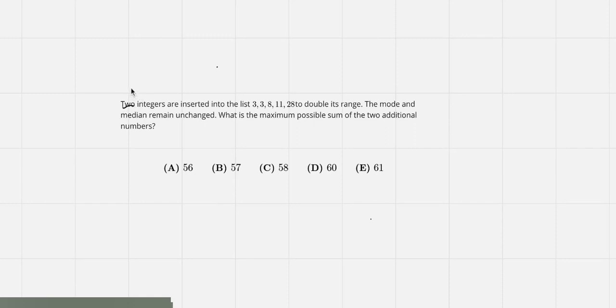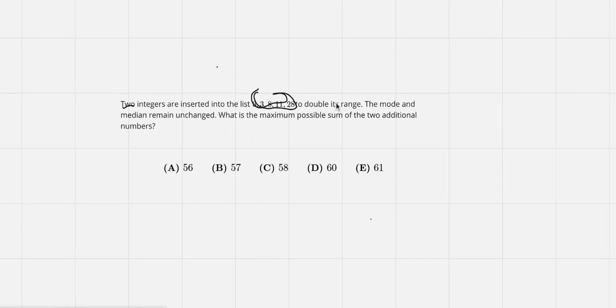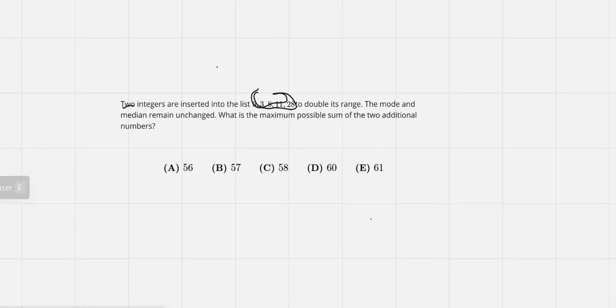Two integers are inserted into the list 3, 3, 8, 11, and 28 to double its range. The mode and median remain unchanged. What is the maximum possible sum of the two additional numbers?